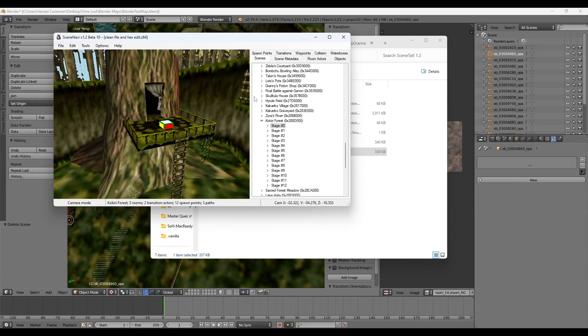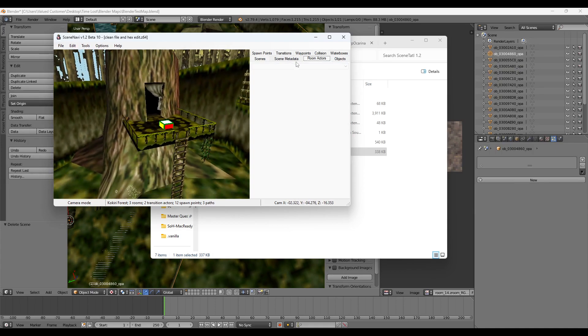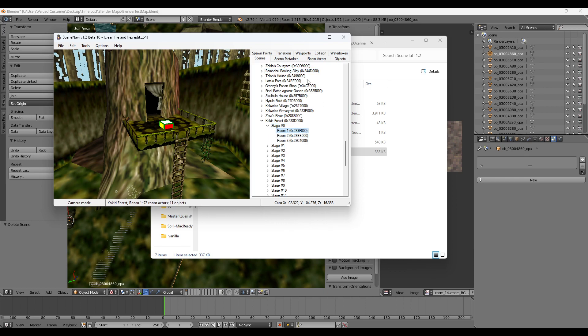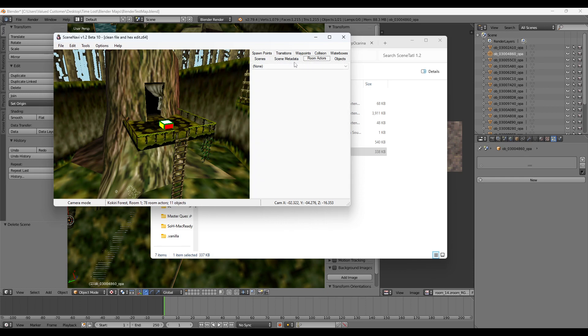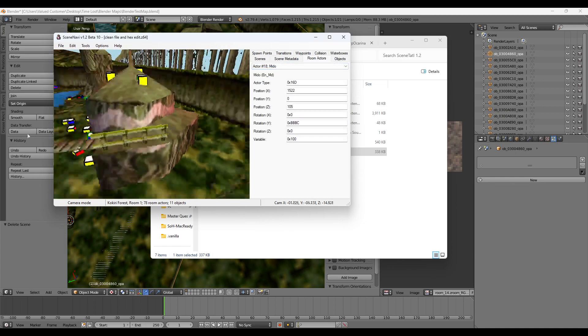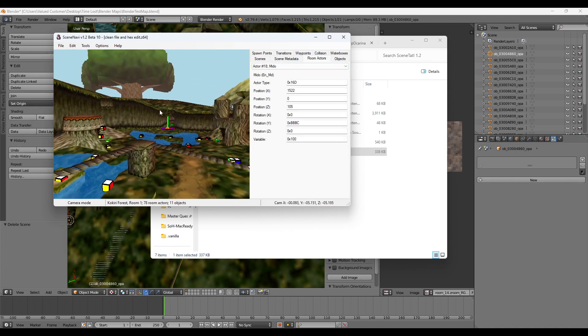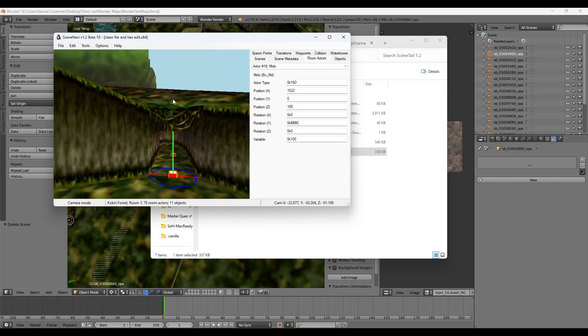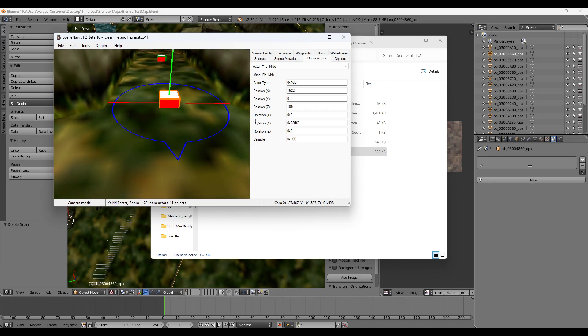So for example, let's see what the actors are. Click Room 1 here. Click Mido for example. Mido's over here. So what you can do is you can copy this actor type and all this information into Sharp Ocarina, and it'll place Mido there.